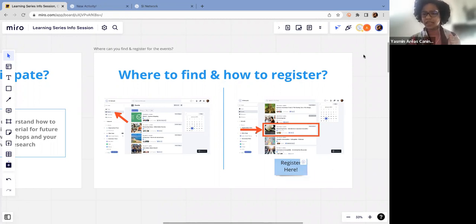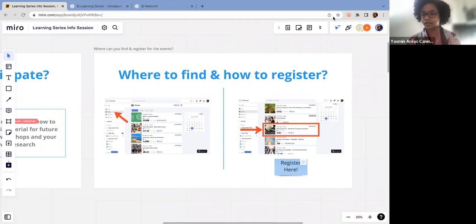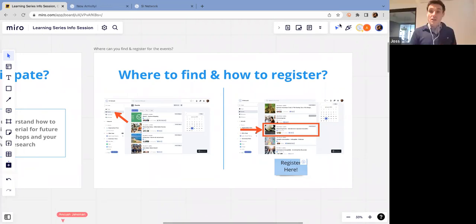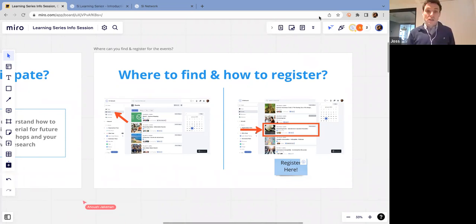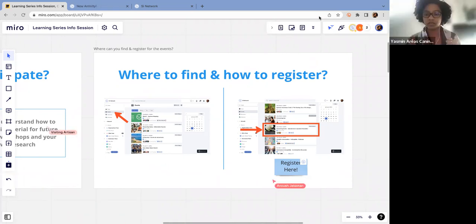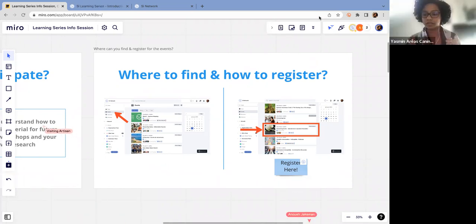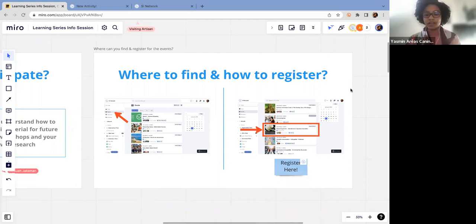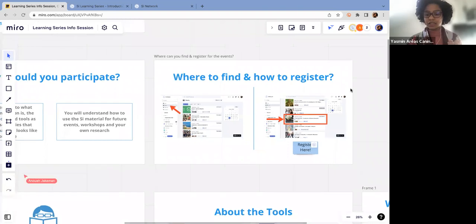Let me go back to my mural board. This mural board is going to be available for you if you want to check afterwards. You can register for your first event here if you click on this link right here on the top corner. Any questions so far? I just shared the board so that people can join there.